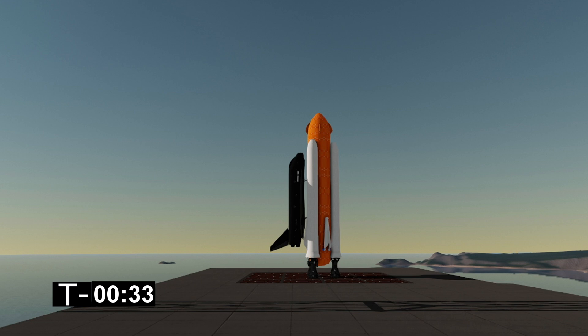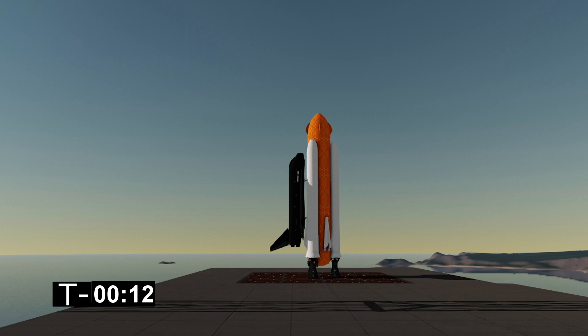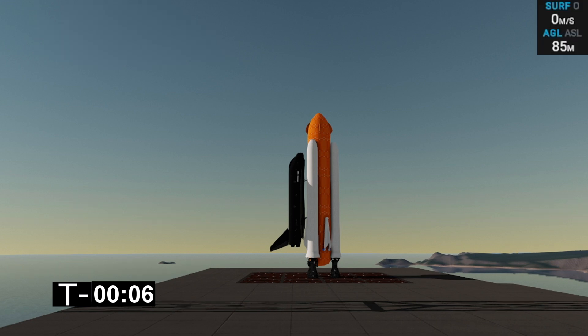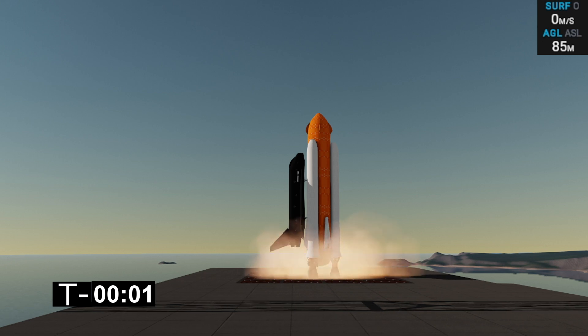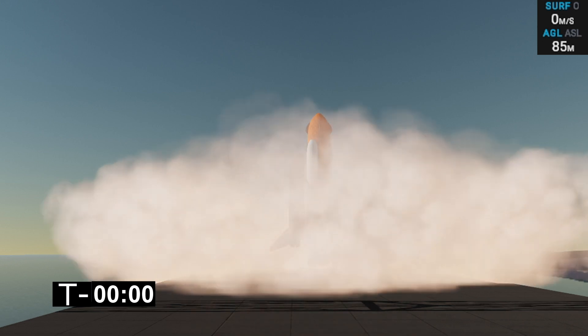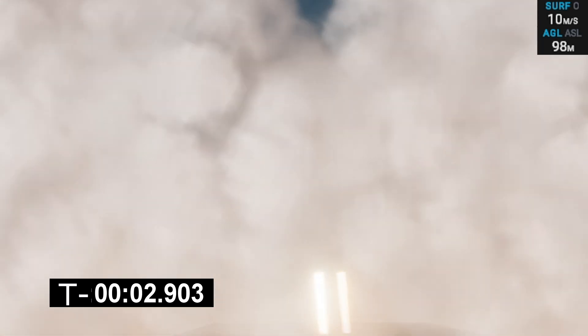So T minus 30 seconds here now and we are going to light the three main engines on the booster. T minus 20 seconds. T minus 10, 9, 8, 7, 6, 5, 4, 3, 2, 1, ignition and lift off.